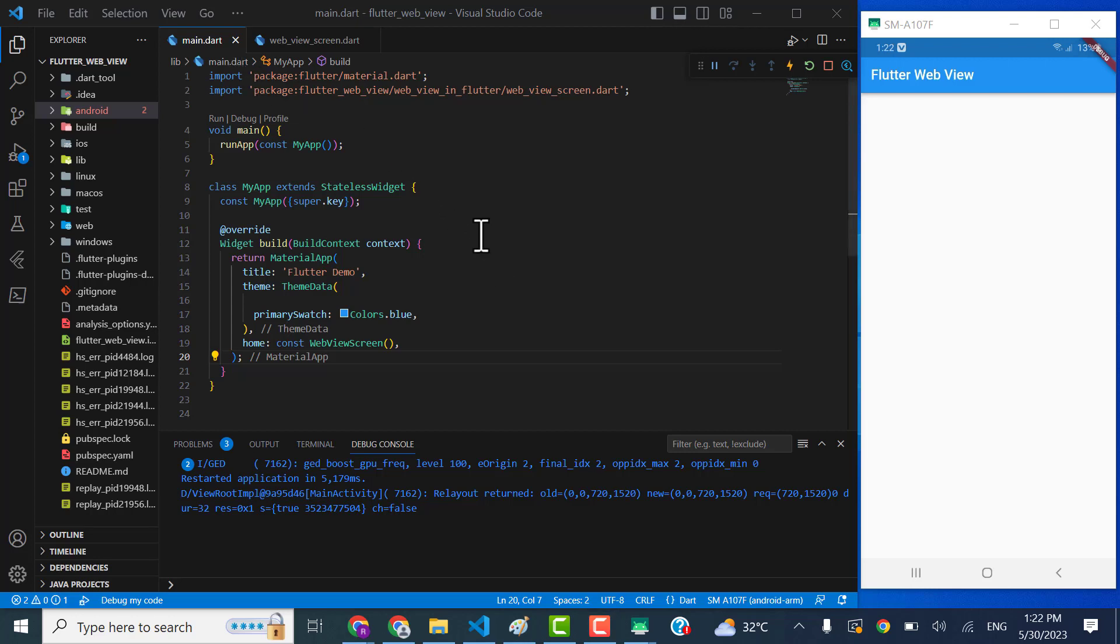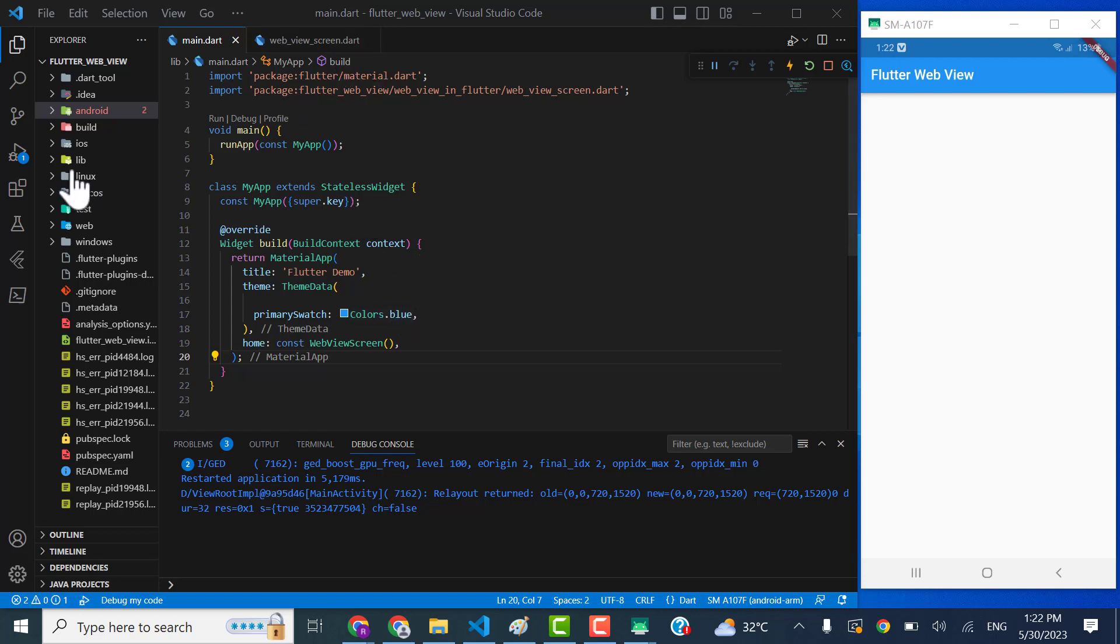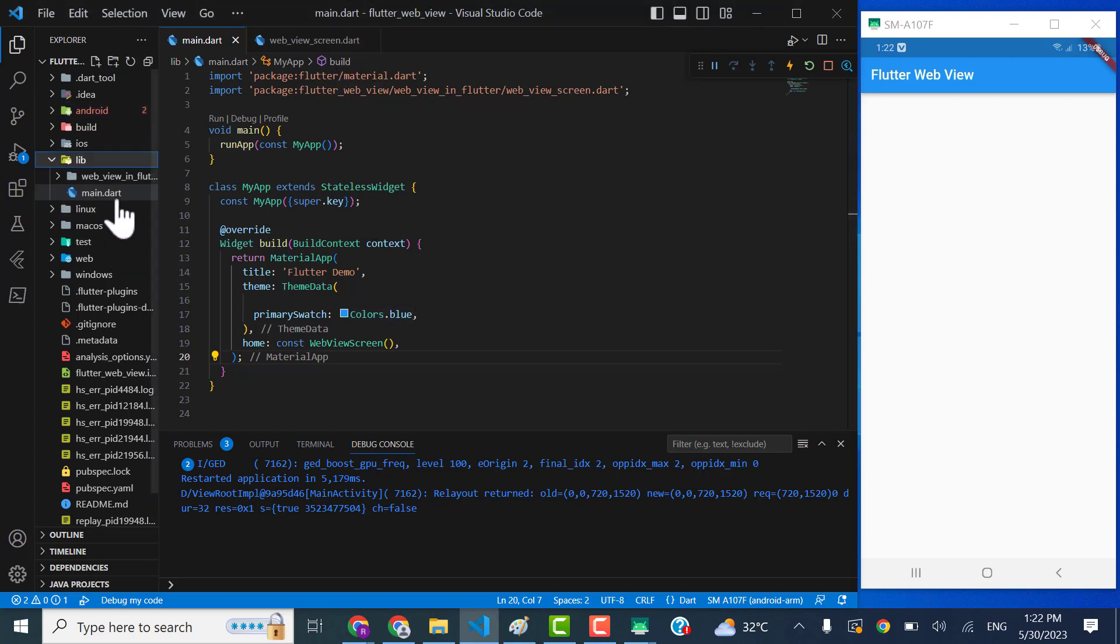Okay, so welcome to Script Academy. Today our topic is how to implement the Flutter WebView. Without wasting the time, let me tell you what I have created so far. I just have created a folder and in that folder I just have a file which I have imported into the main screen.